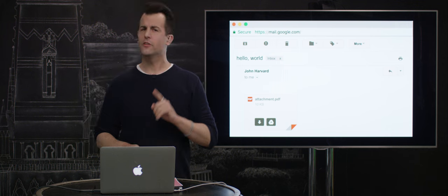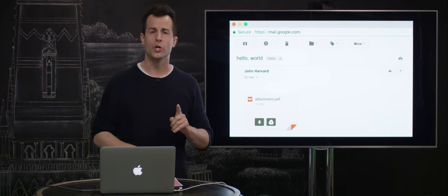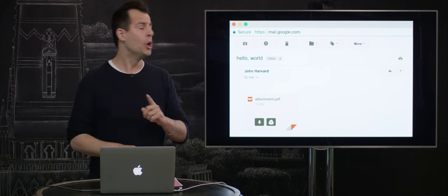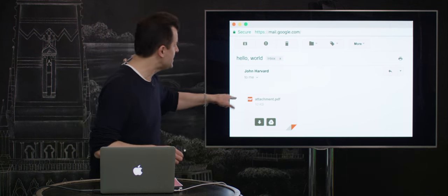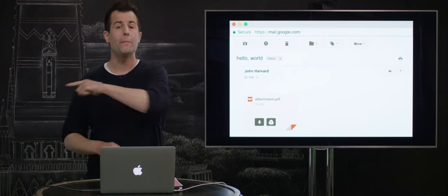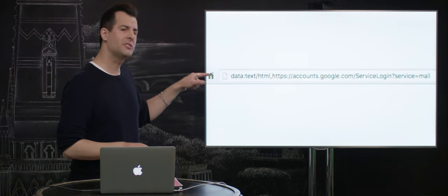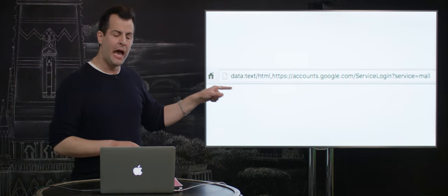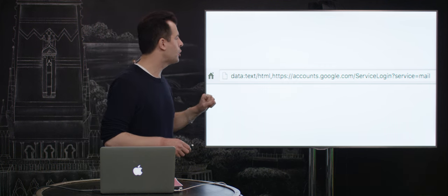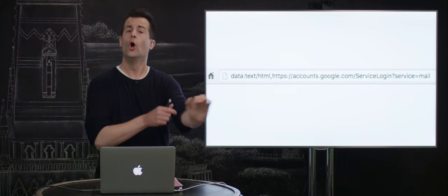Unfortunately, it turns out that the web supports what are known as data URIs, whereby this particular attack was linking not to a remote website but to a URL that looks like this. And notice, in particular, it starts with data colon, followed by a whole bunch of text.